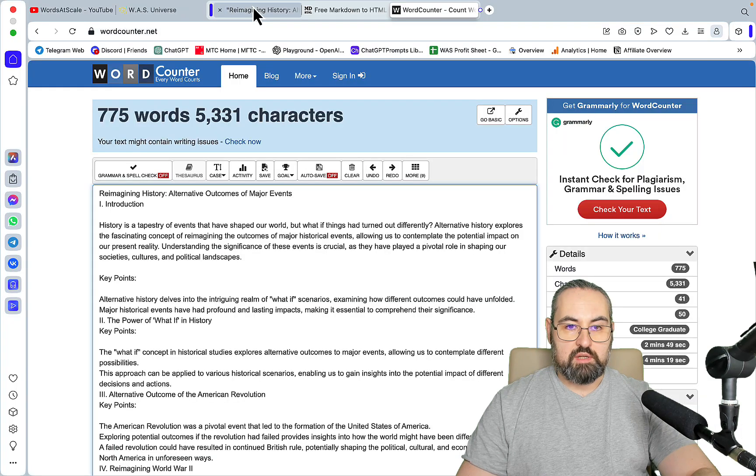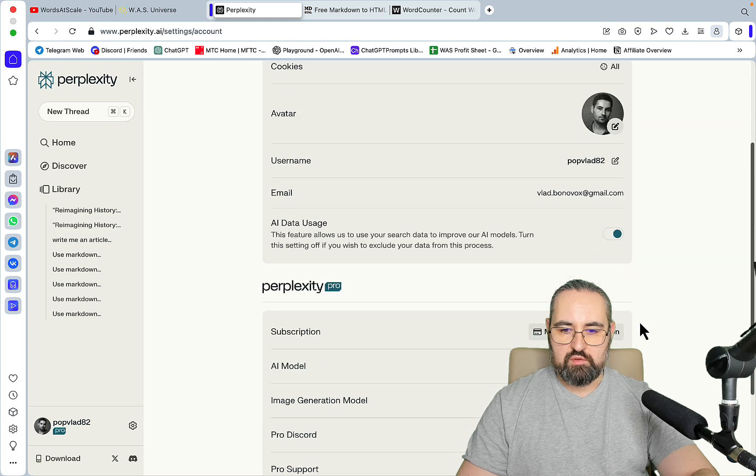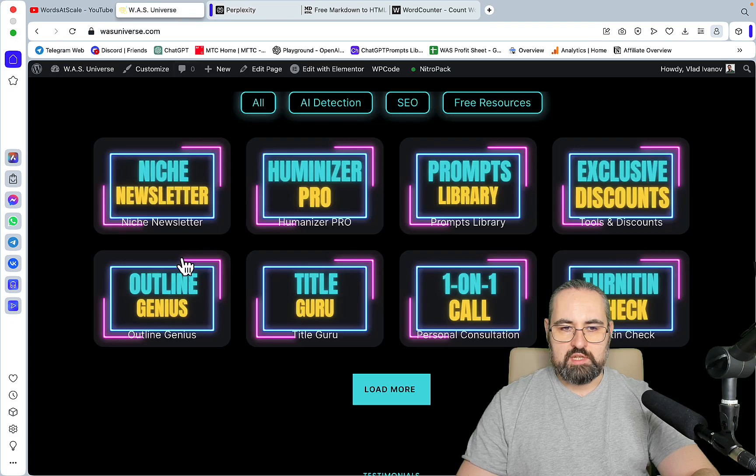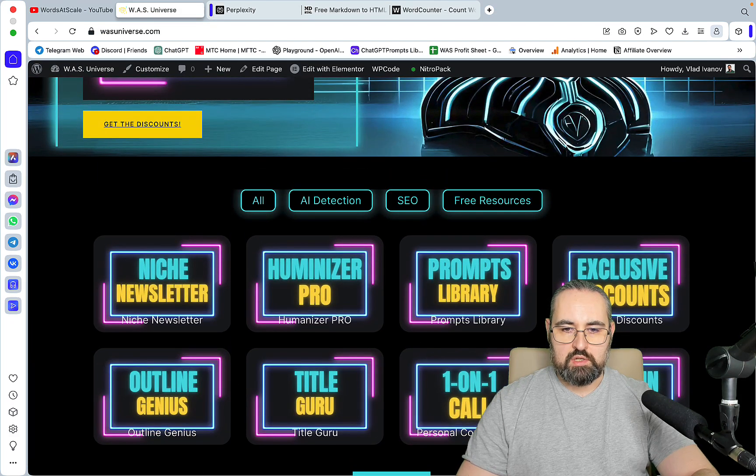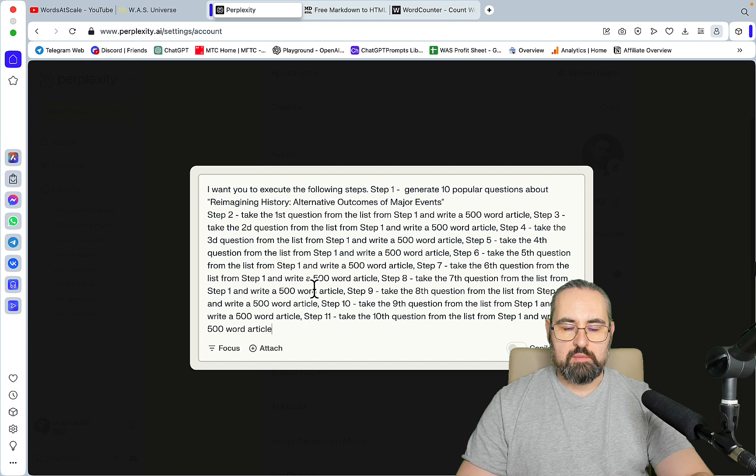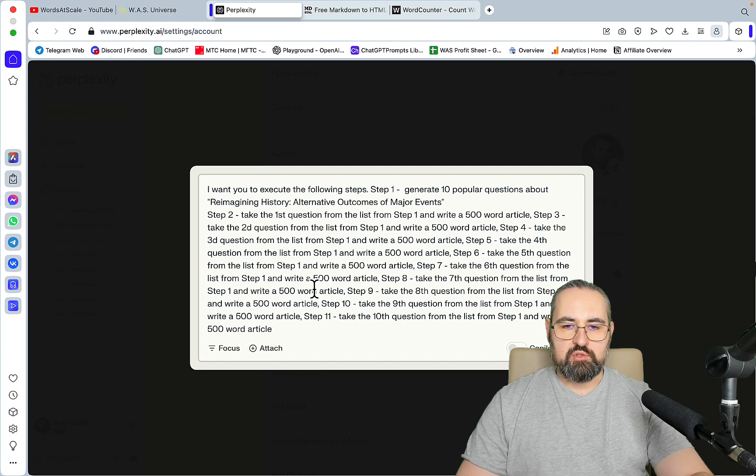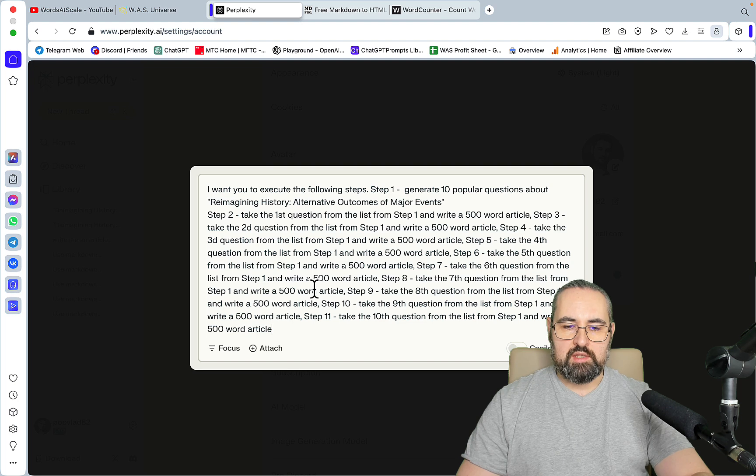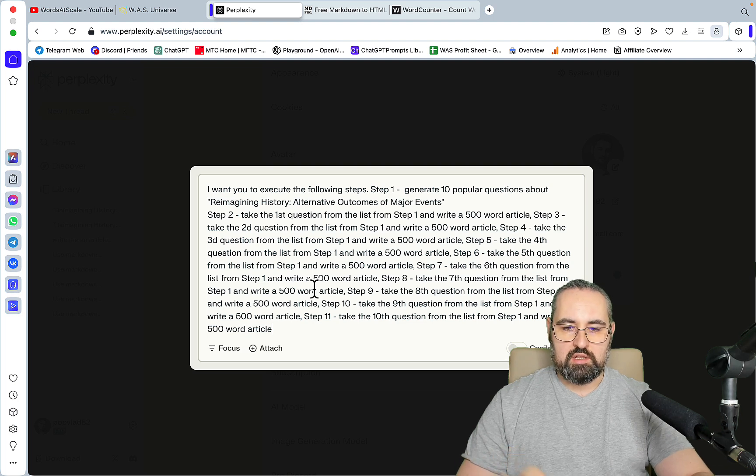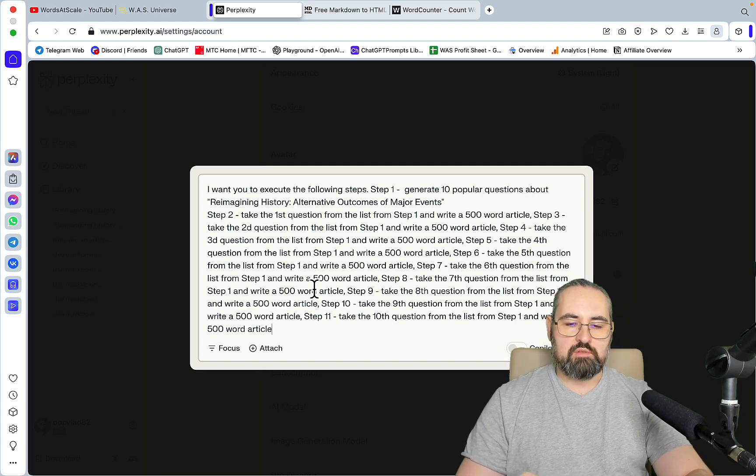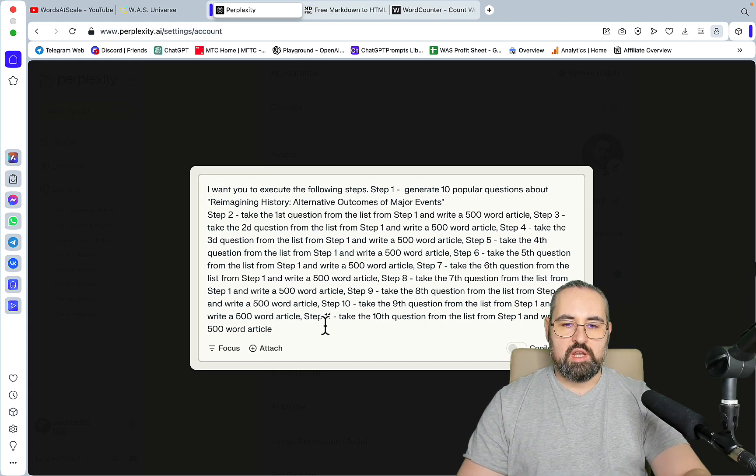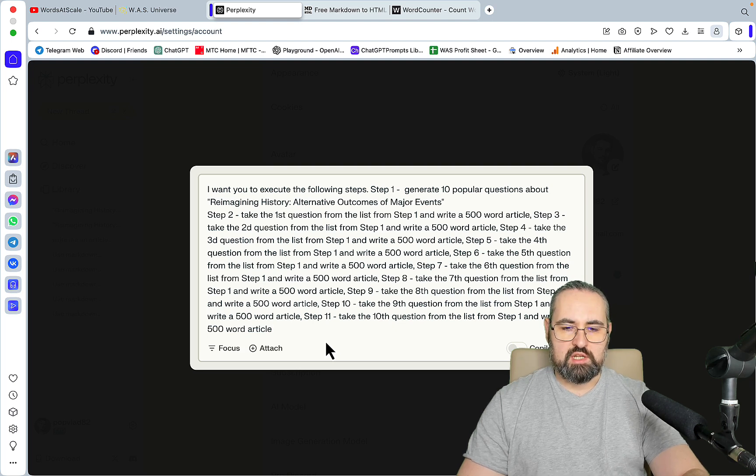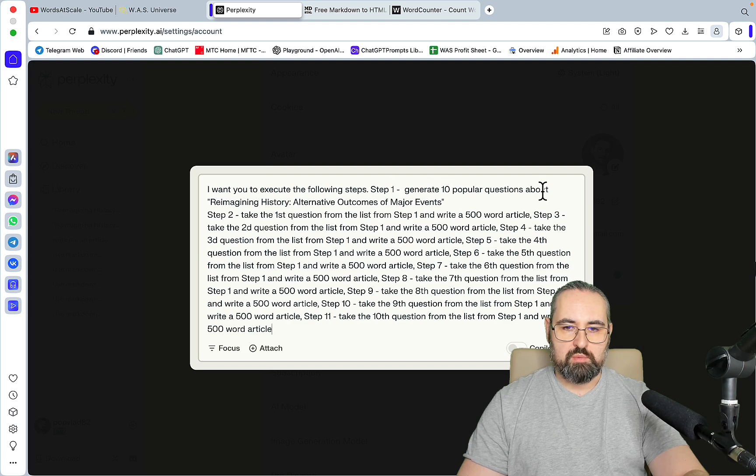It's now time to review my ninja hack, which is a prompt that has existed for a while and I'm the inventor of this prompt. The genius reason why this prompt works is that I'm creating a kind of an outline but not an outline. I convert outline to popular questions and then I ask the LLM to write a separate article for each and every of the questions. When combined it actually looks like a whole article. So the prompt goes: I want you to execute the following. Step 1: generate 10 popular questions about the topic. Step 2: take the first question from the list from step 1 and write a 500 word article, and then you're just doing the same for the nine remaining questions.